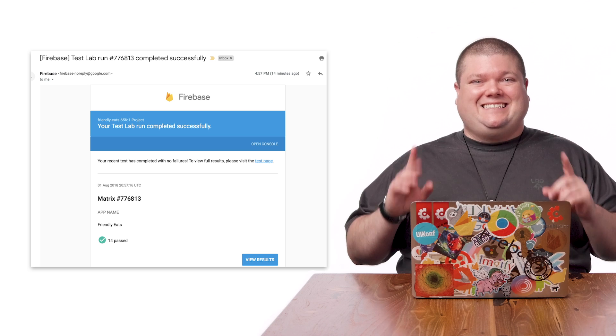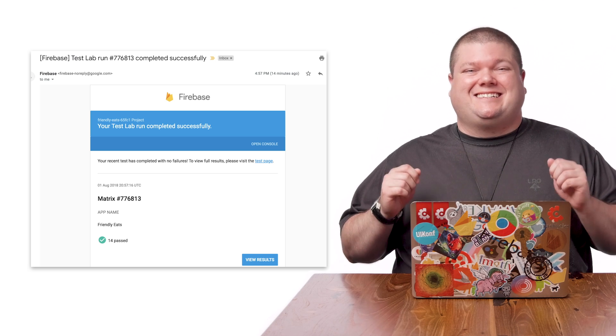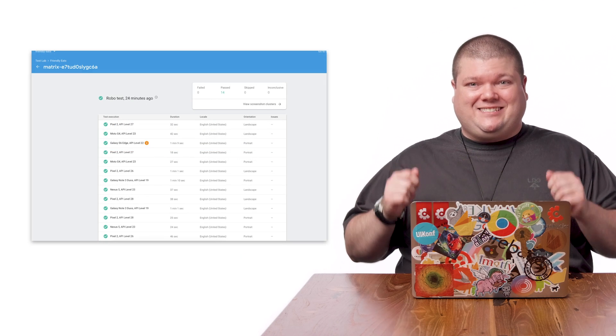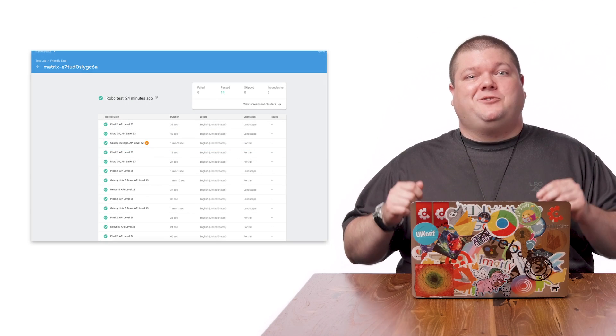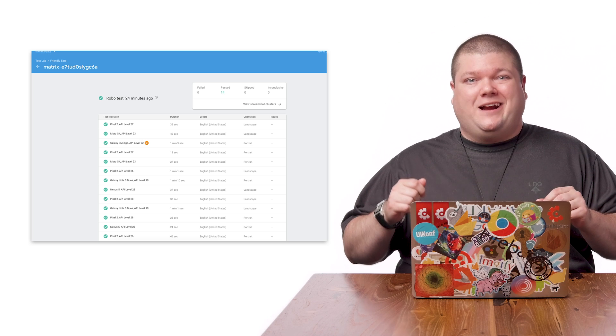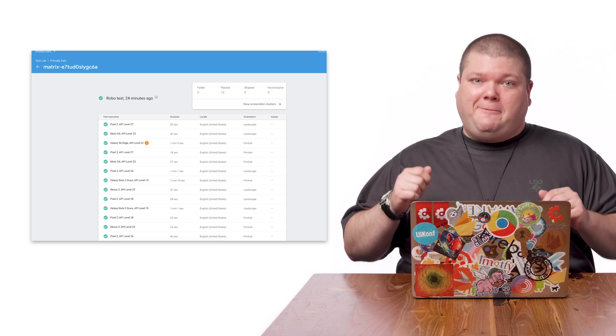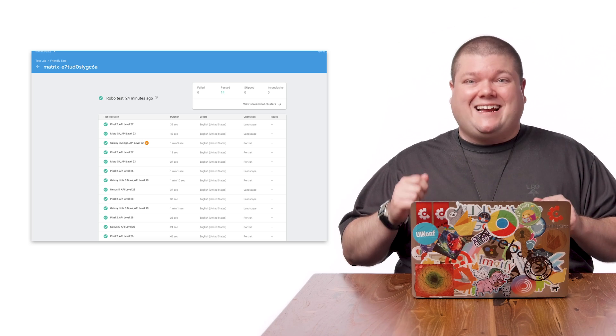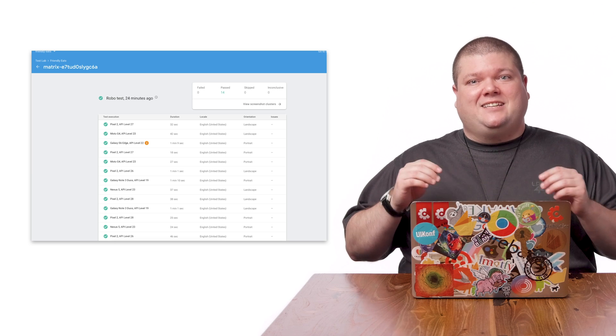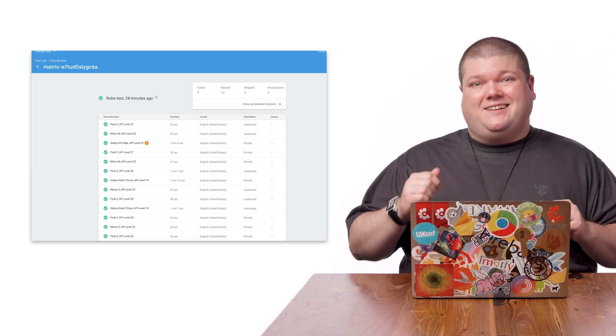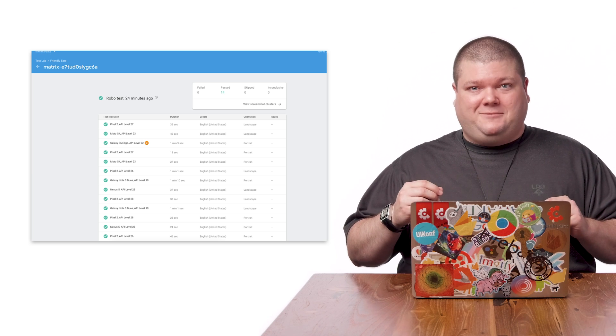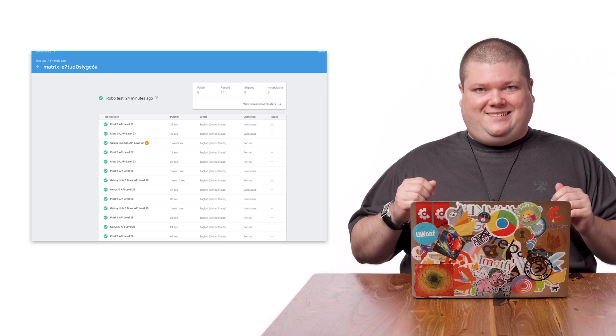After a couple minutes, I get this email alert showing me the test was a success. If I click the View Results link, it leads me to a matrix-specific results page where I can see a summary of all the device, API levels, and other options I selected back in the matrix. Tests will show it's passed, failed, inconclusive, or skipped. Here, all my tests passed.